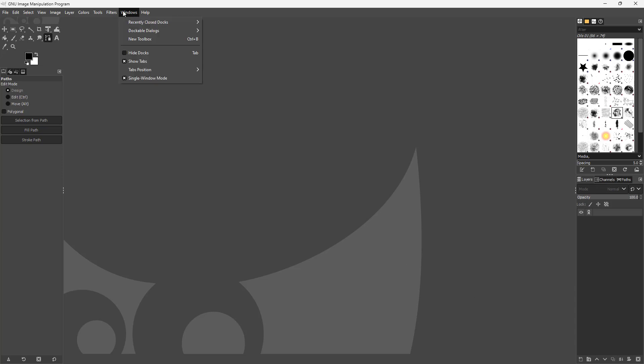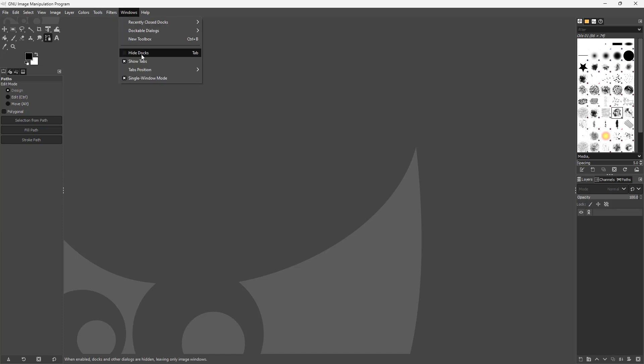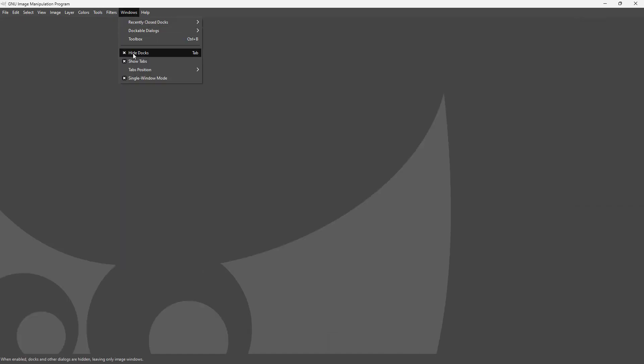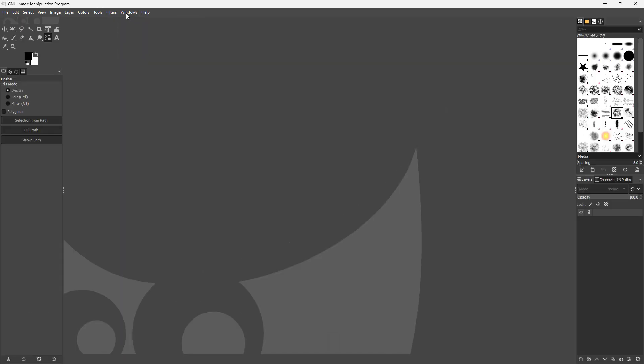On the top you get the menu bar as you can see right here, like this windows right here. You can go around and hide docks and show docks right here.